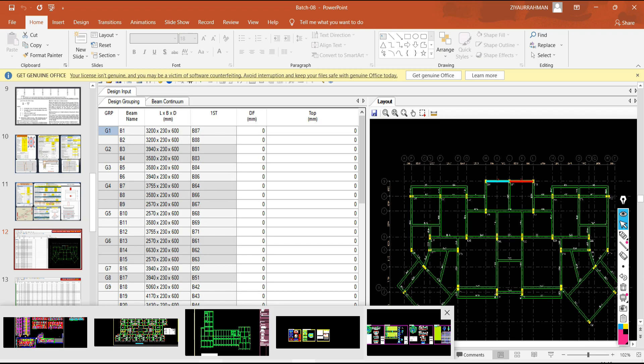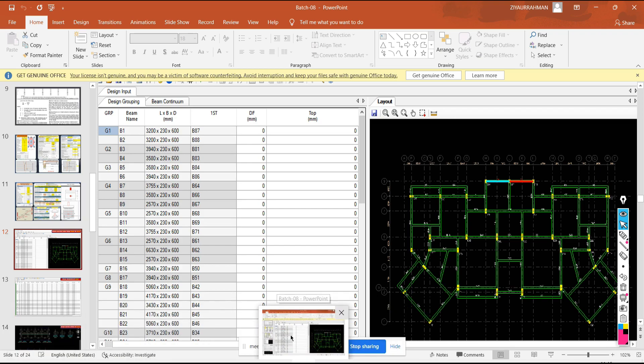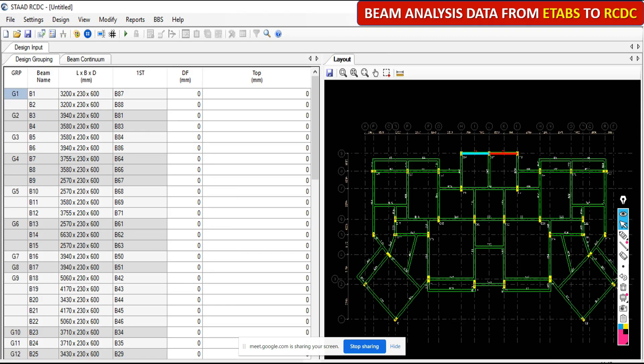To complete design, scheduling, and detailing within a short period of time, RCDC software is there. The work that takes two to three hours manually can be completed within 10 to 15 minutes only using RCDC. That is the power of this software — it is a very demanding software in the market.